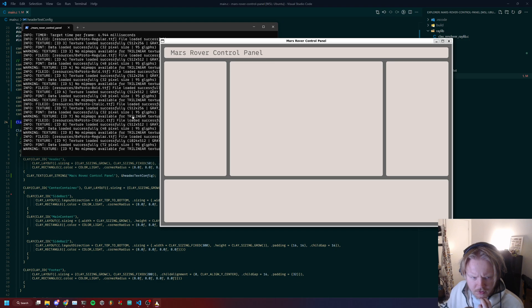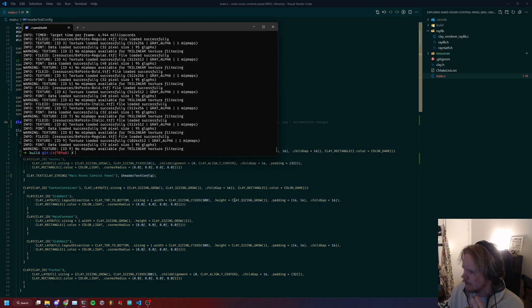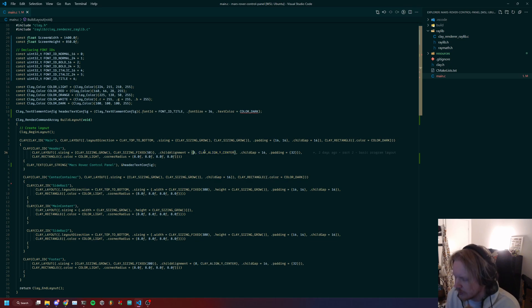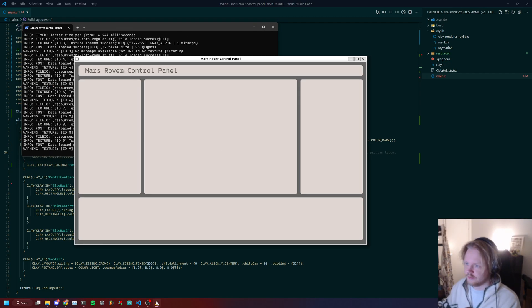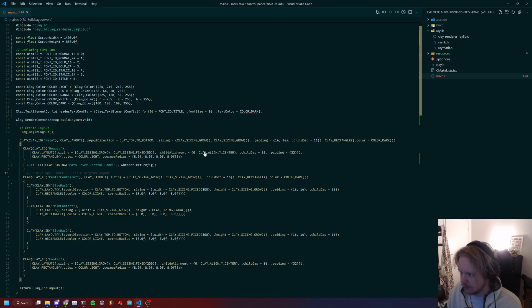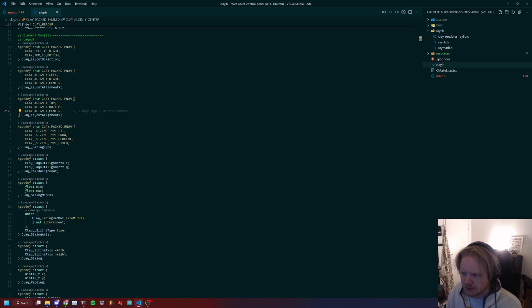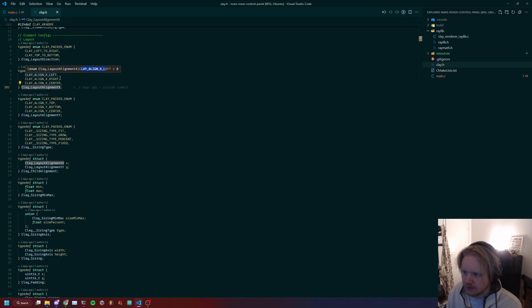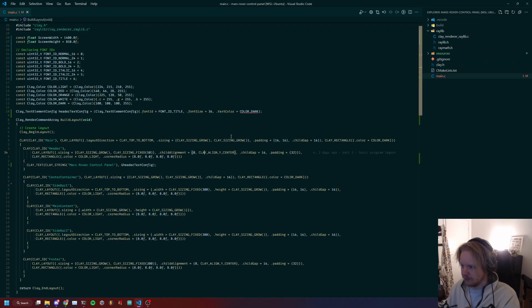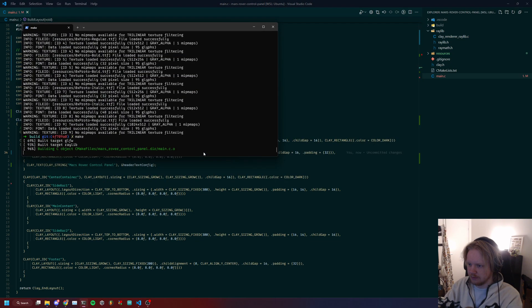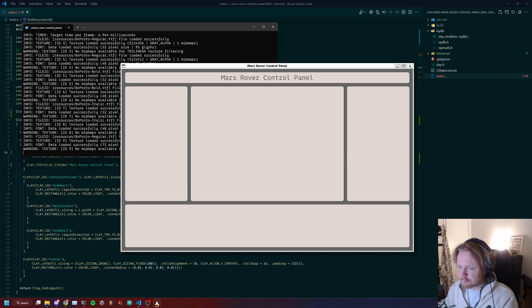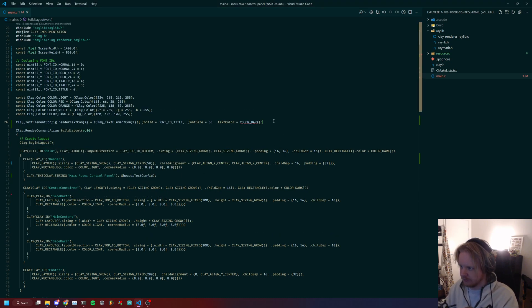The reason this text is to the left is because the default alignment we set was zero, and zero is left. What we want is center, so we'll put this value instead of zero here. So changing the header child alignment to be clay_align_x_center will put the text in the center here.